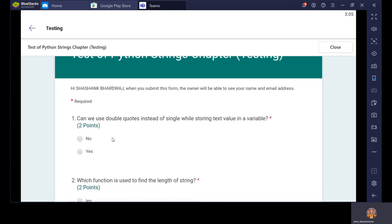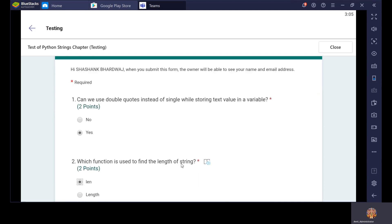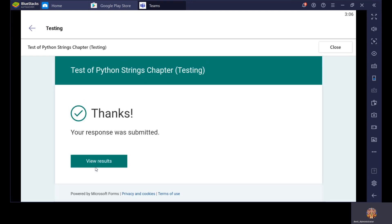Now let's read the questions. You have the option to select one answer and it is required. The first question is: Can we use double quotes instead of single quotes while storing a text value in a variable? The star means this is a required question — you cannot skip it. Since the questions are MCQ-based, you should select one choice whether you know it or not. The second question: Which function is used to find the length of a string? Select your answer and click Submit. Once you are sure, click the Submit button. You will see: Thanks, your response was submitted — that means your test is submitted.